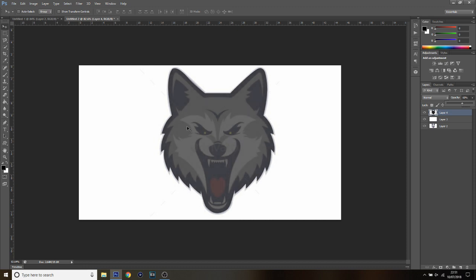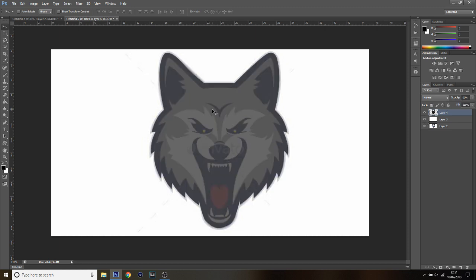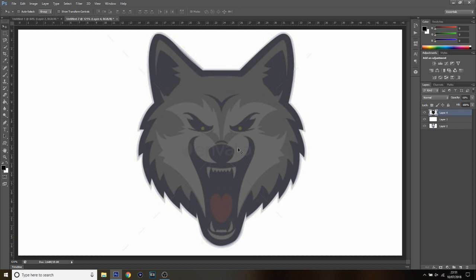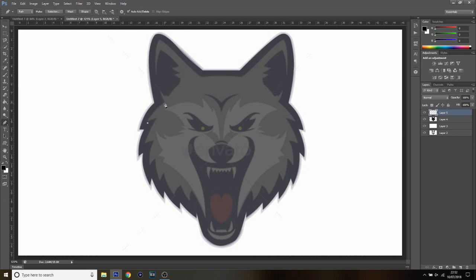Drop the opacity of that layer so you can still see the image underneath — it gives a nice effect. Now you want to go around the inner parts: the inner details, the ears, all those areas. The way I do it is by building up layers — putting layers inside layers to make the image. Come down to the bottom right corner, click the new layer icon, pick your pen tool, and go around each section taking your time.